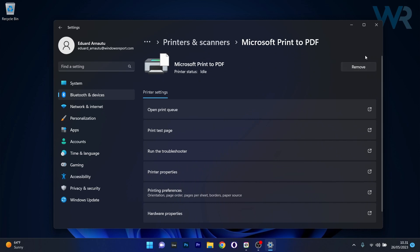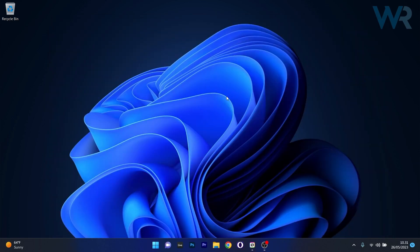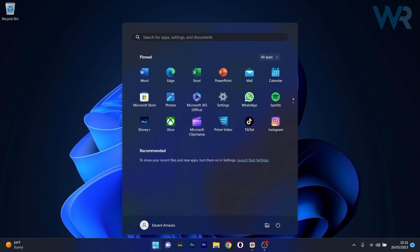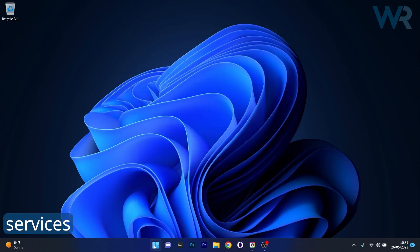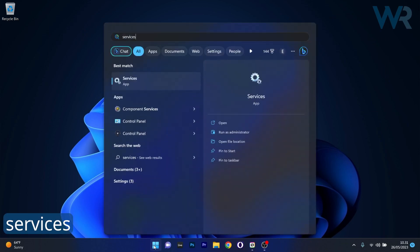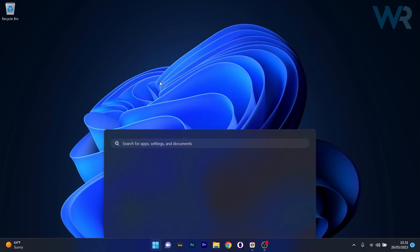Now close this window then head over to the Services app. Press the Windows button, type in Services and then select it as an application from the search results.